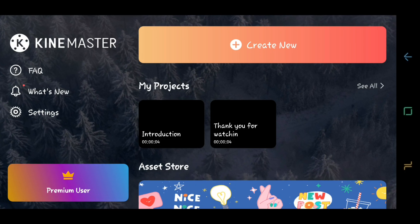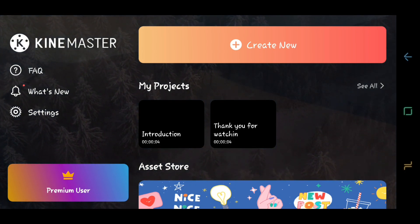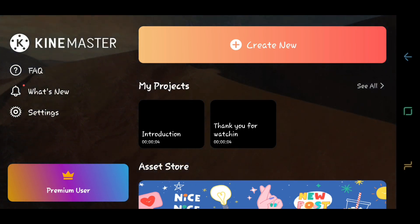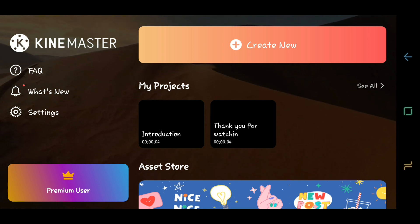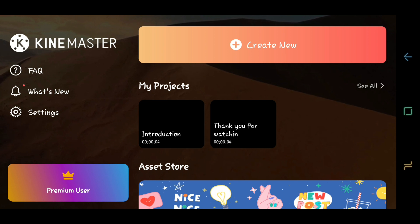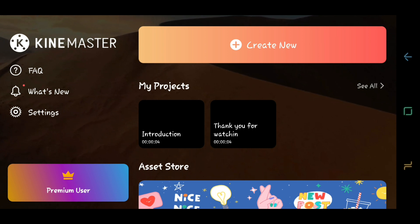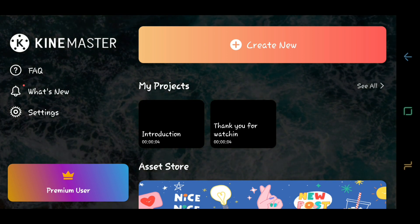In this video, I will show you how to use the basic and common tools in KineMaster by removing and adding background music and sounds, recording your voice, and adding text, effects, stickers, and photos.